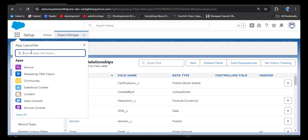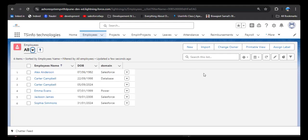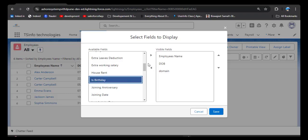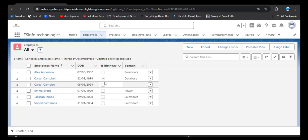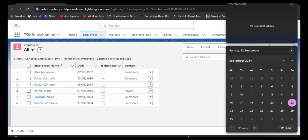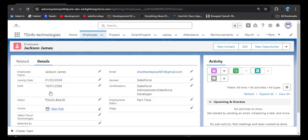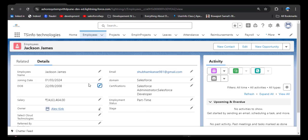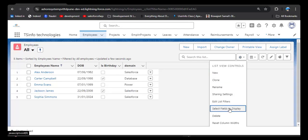The 'Is Birthday' formula field has been successfully created. Navigate to the employee object. To verify, add the created field to the list view by selecting Fields to Display, searching for 'Is Birthday', adding it, and clicking Save. You can now see in the list view that one record has the 'Is Birthday' checkbox checked. The current date is 22 September 2024, and that employee's date of birth is the 22nd of the 9th month, so the checkbox is true. I'll also change another employee's date of birth to 22 September so we can send email to multiple employees. The email field is also added to the list view.